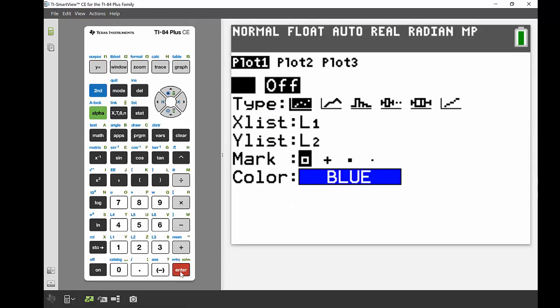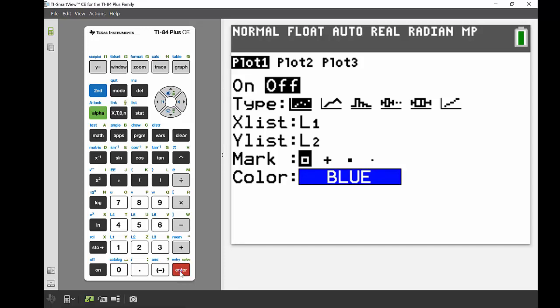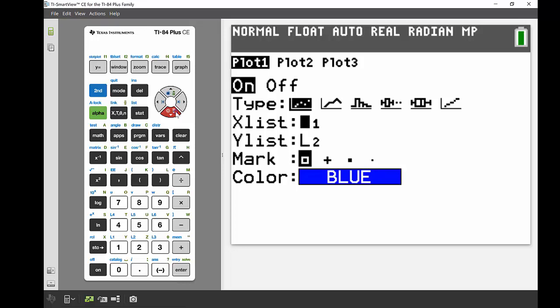Firstly, I want to turn that plot on. So where my cursor is blinking on 'On', I'm going to press enter. And then I've got six different types of graphs here.